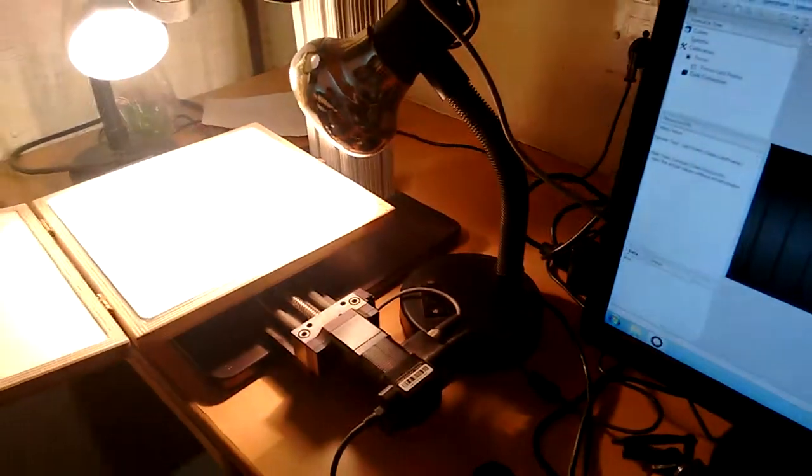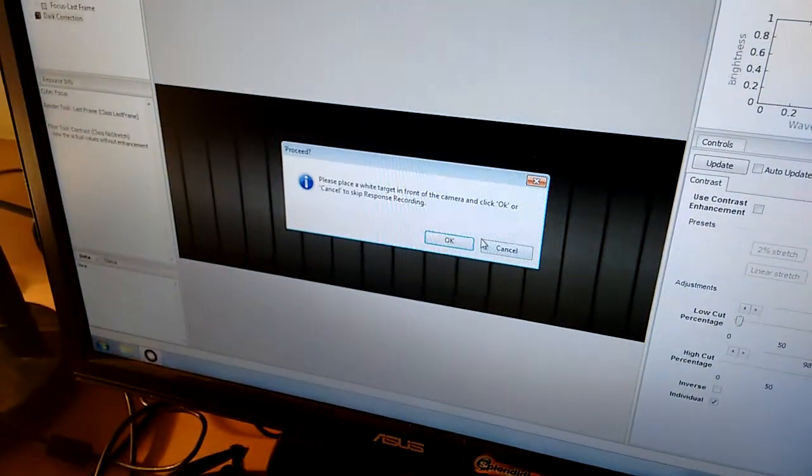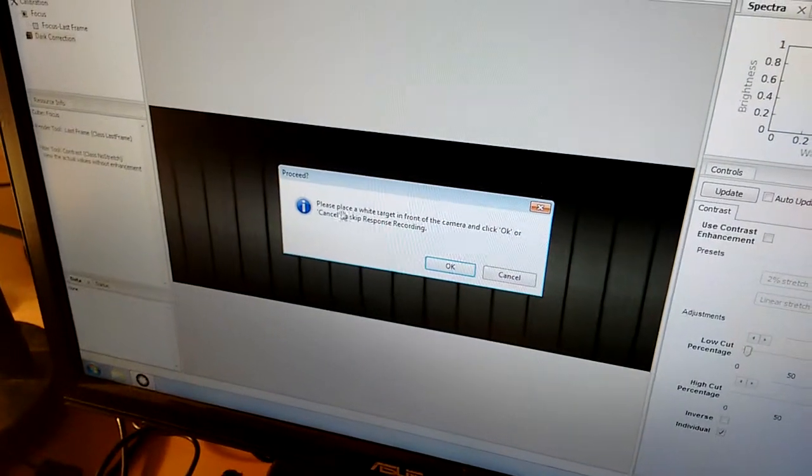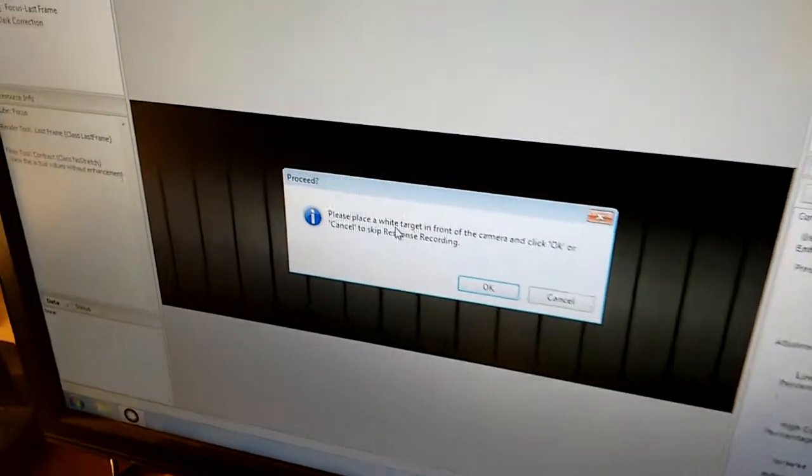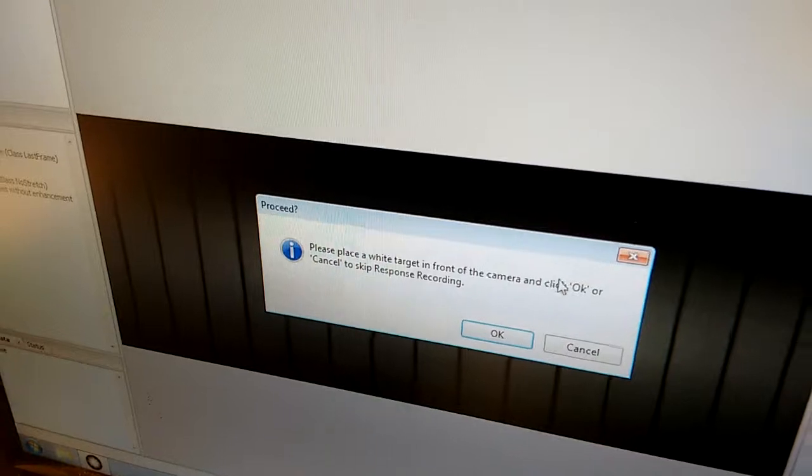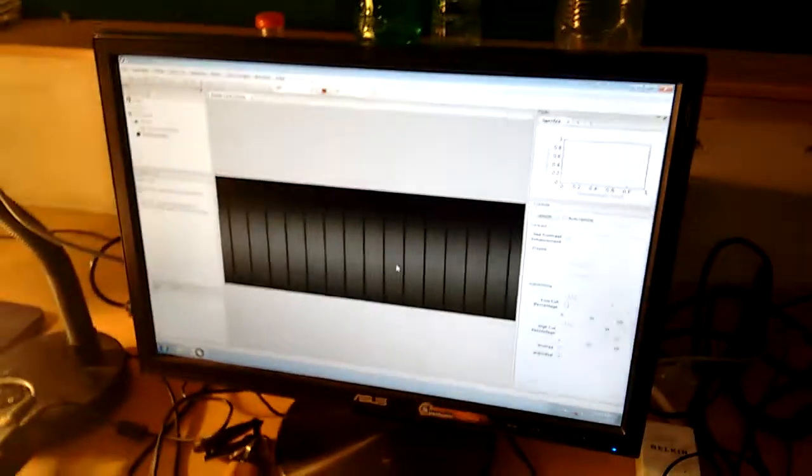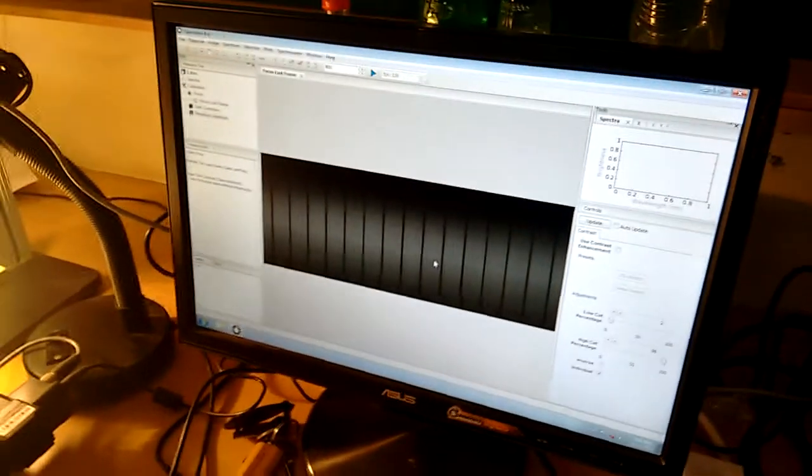And click on reflectance target. It gives a warning again, please place a white target in front of the camera and click OK. I say OK. It took the reference.